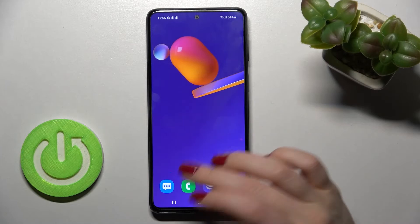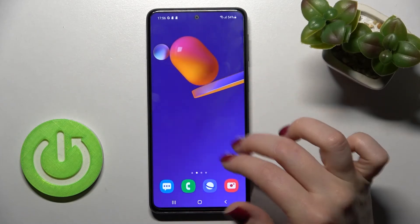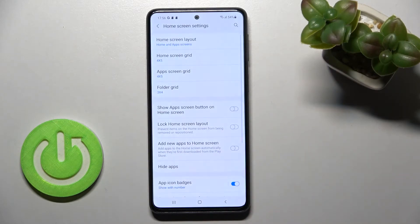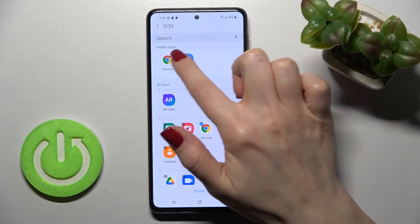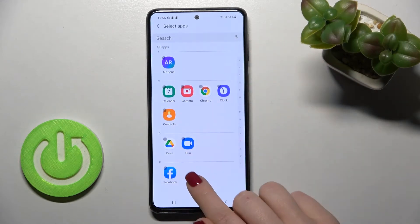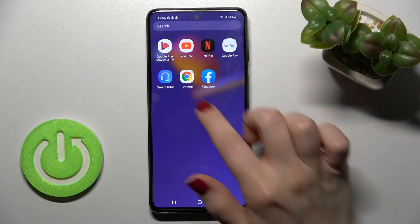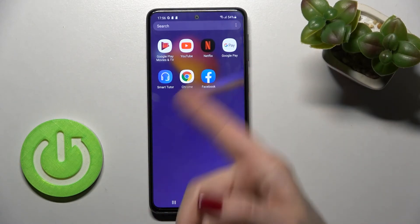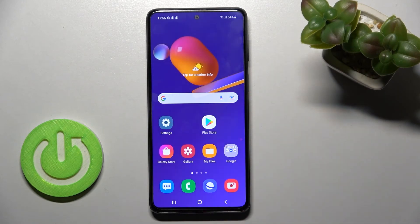So that's how it looks. To make these applications visible again, just go back to hide apps, and in the upper left corner tap the minus icon, then tap done. And this way, as you can see, we have our Google Chrome, the Chrome browser, and the Facebook application back in our apps menu.